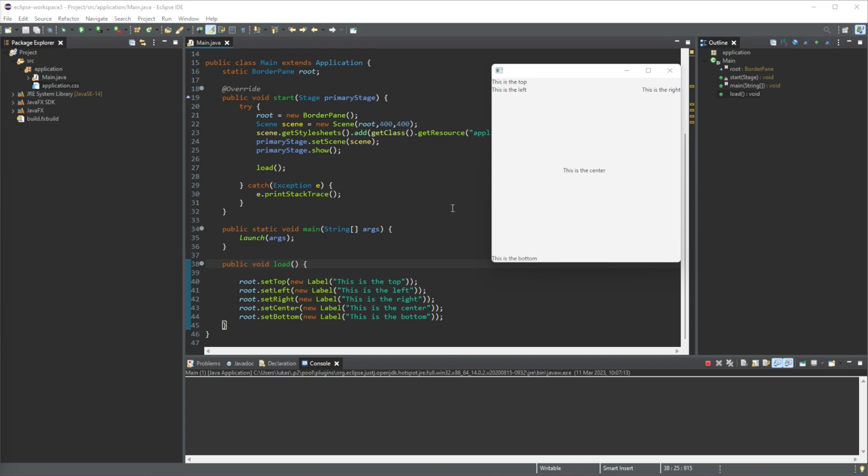So in this video, we will be going over the V-Box or the vertical box. So a vertical box is just a way to display elements vertically, so like in a list, basically. So the first one we went over in the last video was border pane. Now we can organize our GUI. So the next one is V-Box.